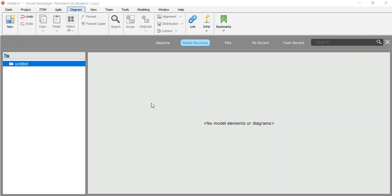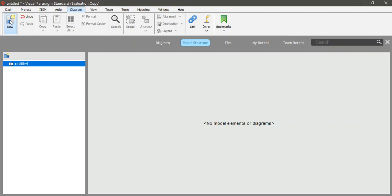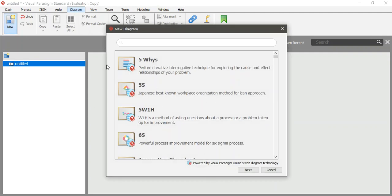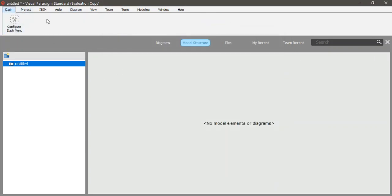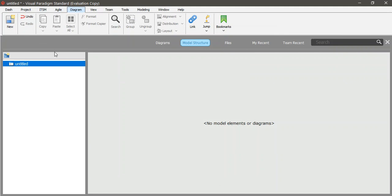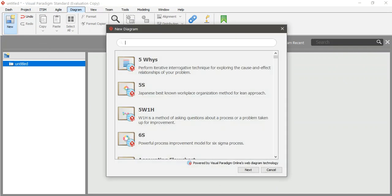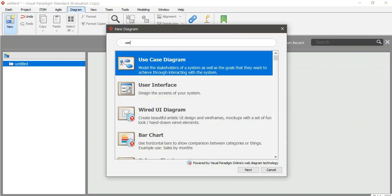In this part, which is the second part, I have deleted the diagram we created previously. So how can we create another one? We'll go to New, select the diagram tool, and go to the dash diagram. Then go to New because I want to create a diagram.